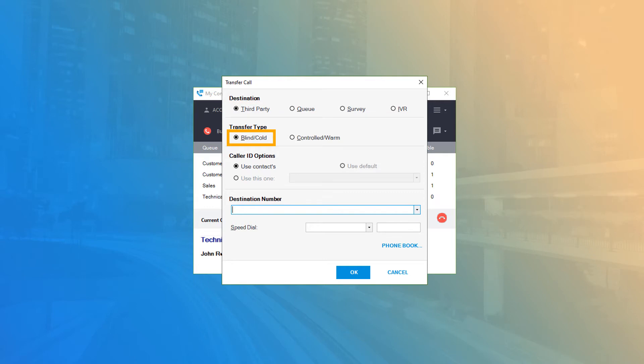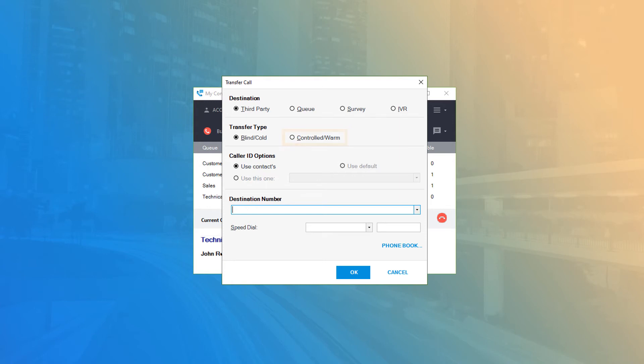Blind or Cold will immediately transfer the call as soon as you hit the OK button. Controlled or Warm allows you to dial out and speak to the third party first while your caller is placed on hold. After you're finished relaying information to the third party, you can complete the transfer between the two parties.